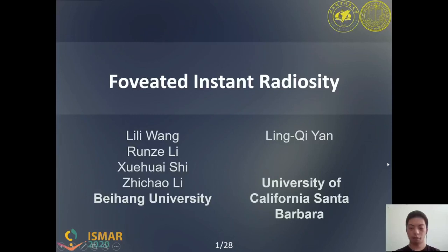Hello everyone. I'm Rinzeli from Beihang University, Beijing, China. Our paper is Foveated Instant Radiosity. This work is together with Linli Wang, Xu Huishu, and Zhichao Li from Beihang University, and with Lin Qiyan from University of California, Santa Barbara.